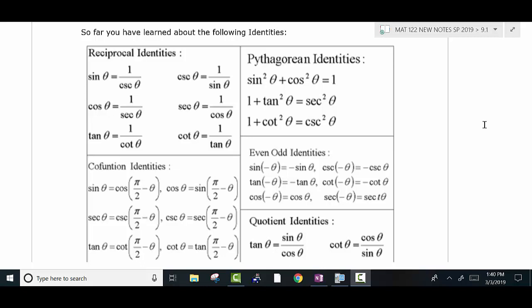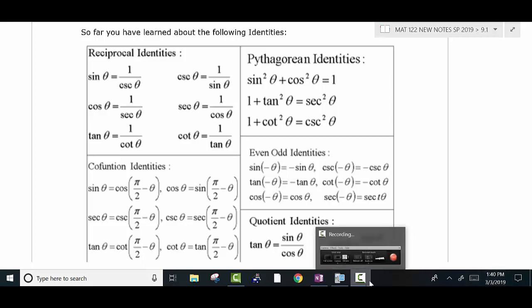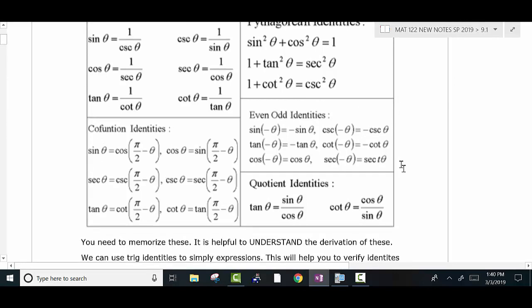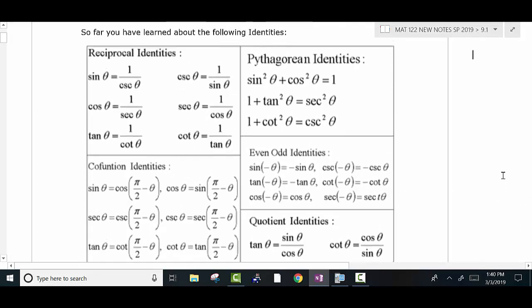Okay students, we are going to start into Chapter 9, and we're going to be looking at identities to begin with. What I wanted to review real quick is these are the basic identities that you have learned, and these are things that are pretty important to get memorized because you're going to use them quite a bit. Make sure that you know all of these identities: Reciprocal, Pythagorean, Even-Odd, Quotient, Cofunction — those are the essential identities that you want to know.